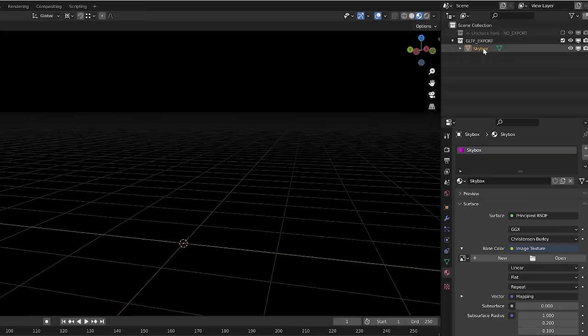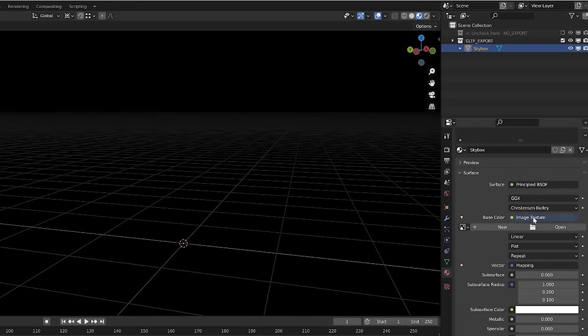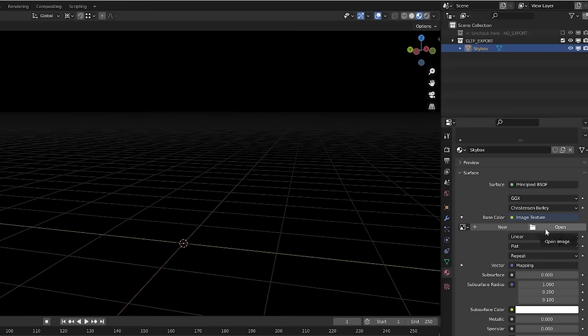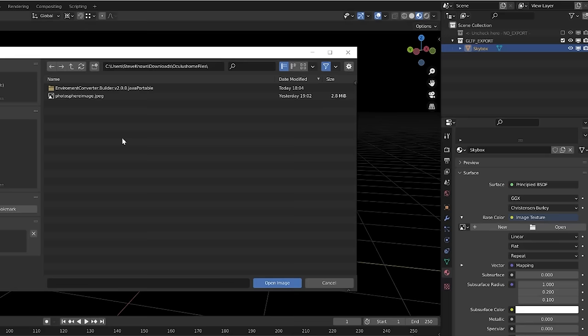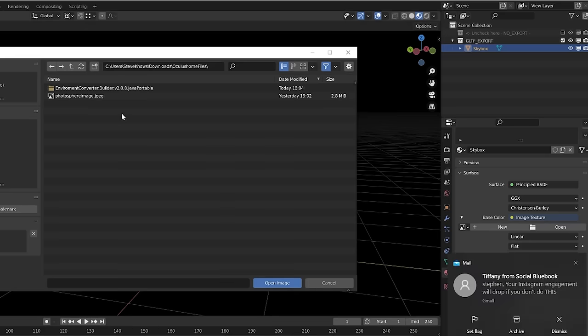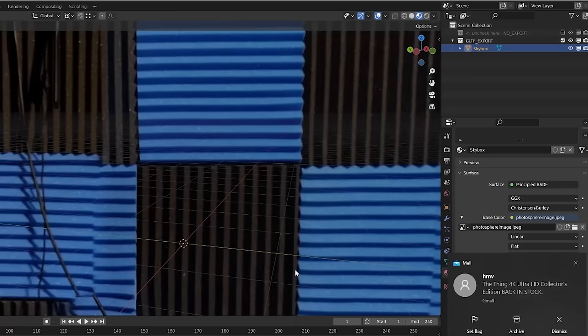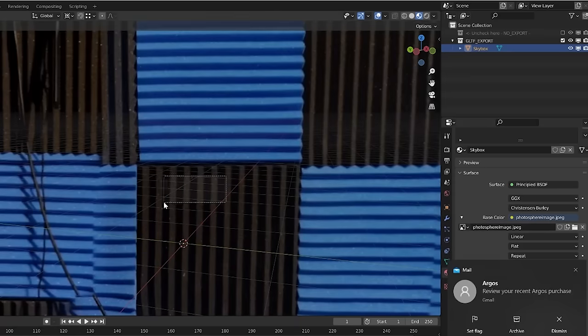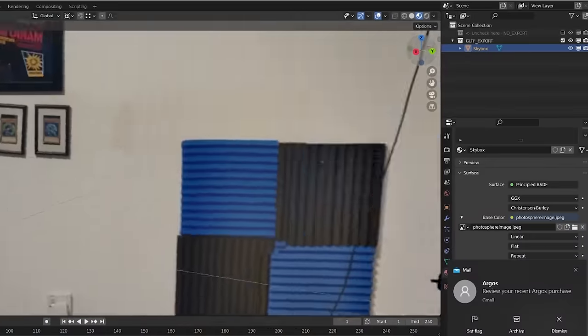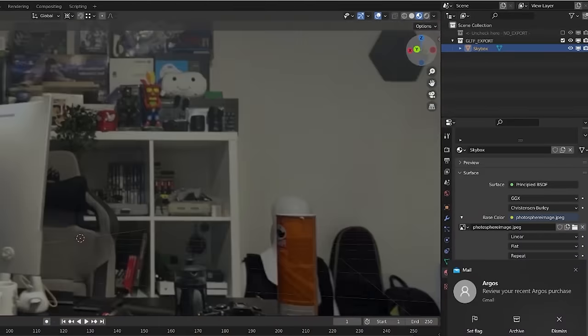Then click the skybox under the GLTF export and then scroll down on the menu on the right and look for base color where it says base color image texture and select open underneath it. You're going to select an image you want the skybox texture to be. So select open, go to the file location where you've got that photosphere image or the panorama image whatever it is that you've used and select photosphere image. Open image and here you can see we're in my room. If I look at this angle here you can see this behind me.